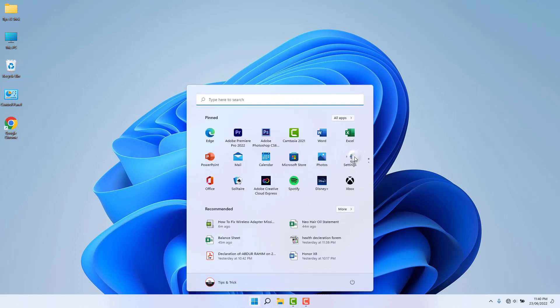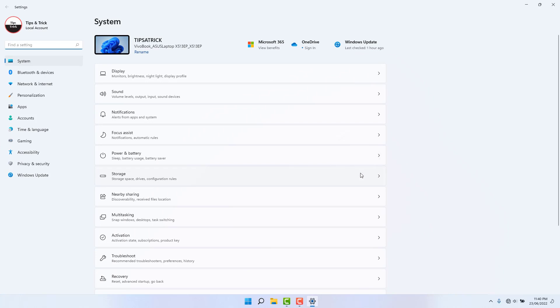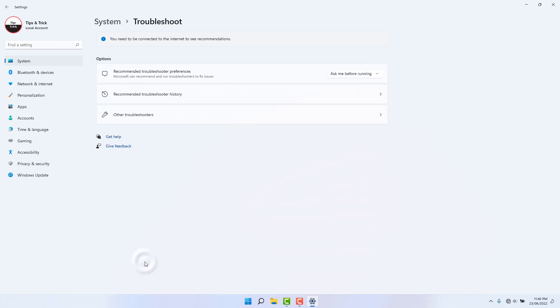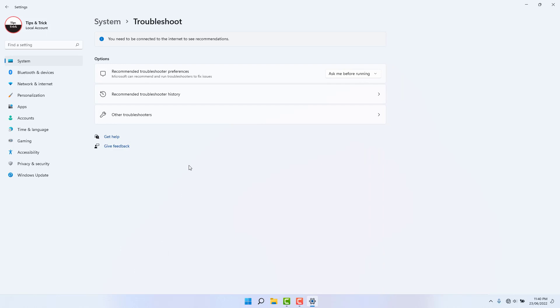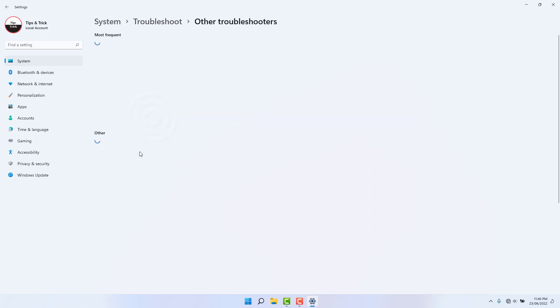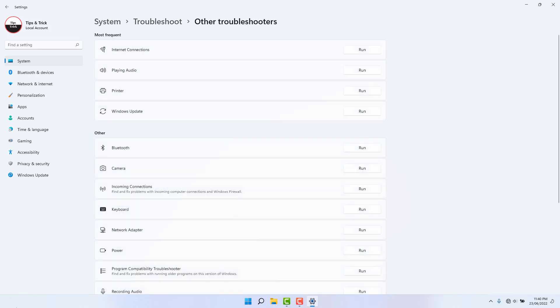Then click settings. After clicking settings you're going to find something that says troubleshoot. You're going to see it appear just like this. You need to click again on other troubleshooter.